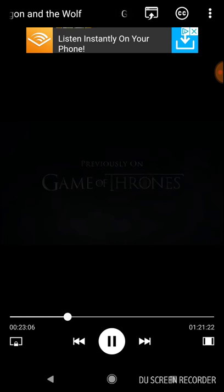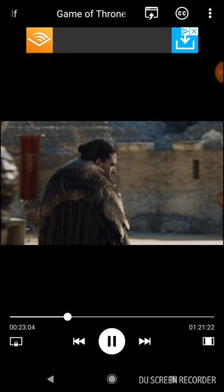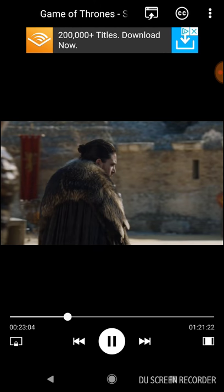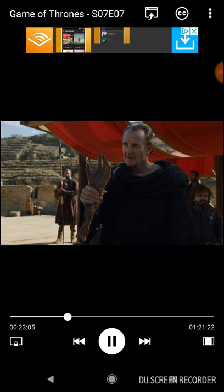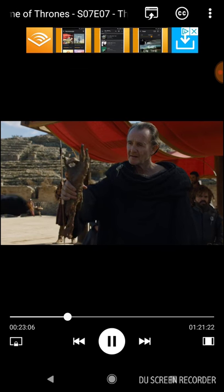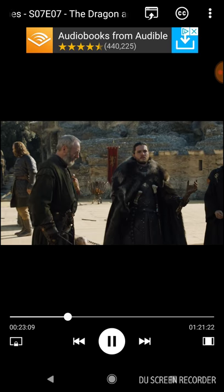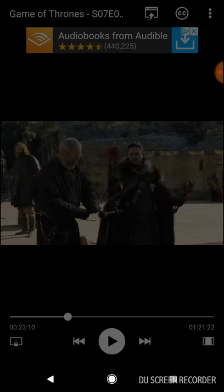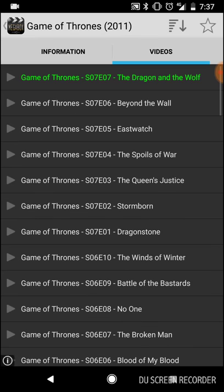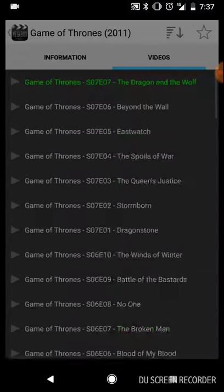Wait for it to load and watch it buffer. I'm using my mobile data, by the way, to make this work for you guys. But you can use your WiFi and it'll be a lot faster. And there it is — that's how you watch films and TV shows on this app.